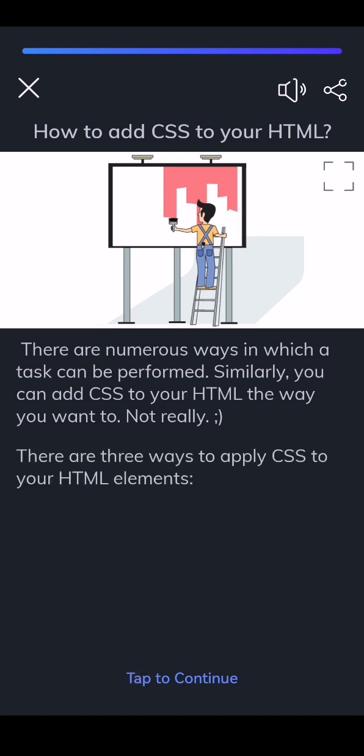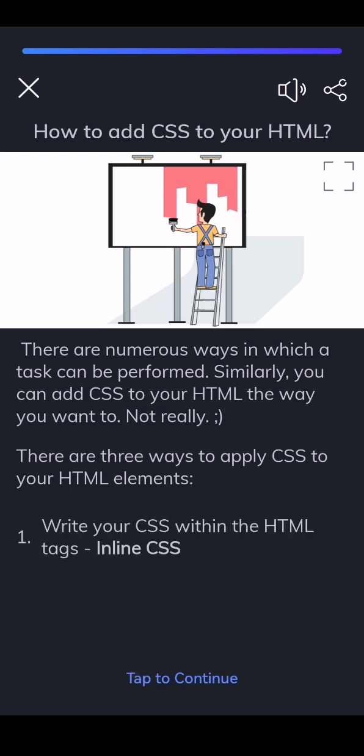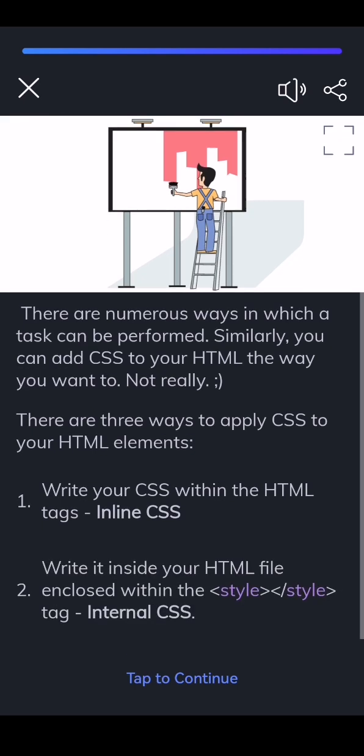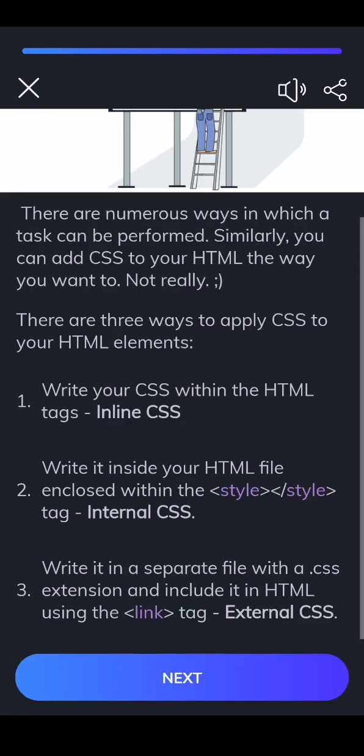There are three ways to apply CSS to your HTML elements. Write your CSS within the HTML tags - Inline CSS. Write it inside your HTML file enclosed within the <style></style> tag - Internal CSS. Write it in a separate file with a .css extension and include it in HTML using the <link> tag - External CSS.